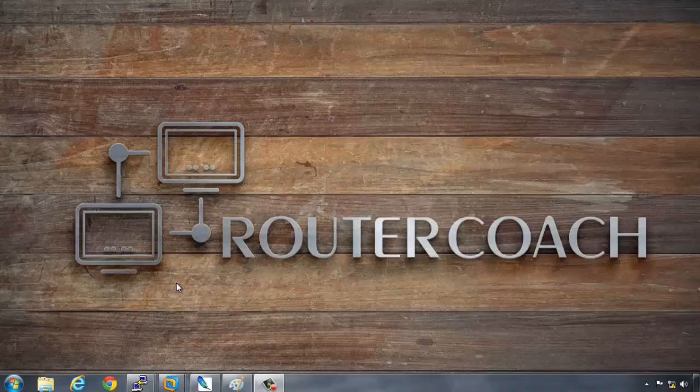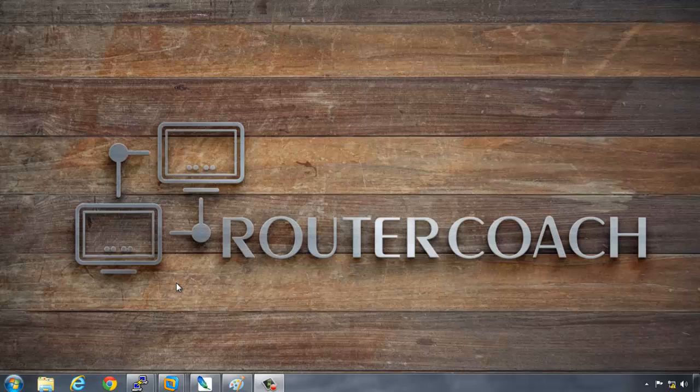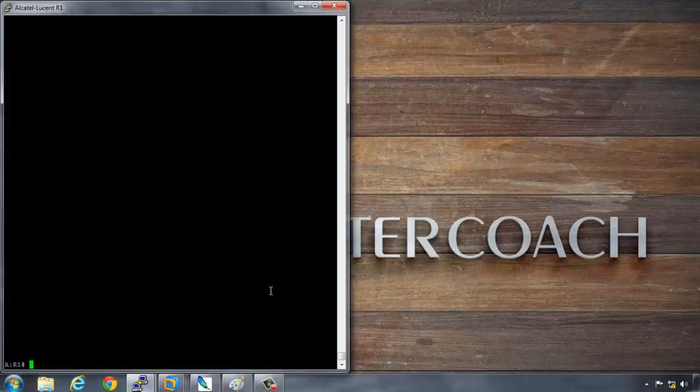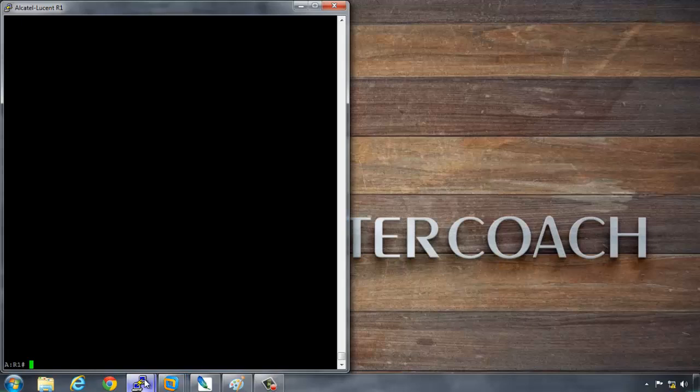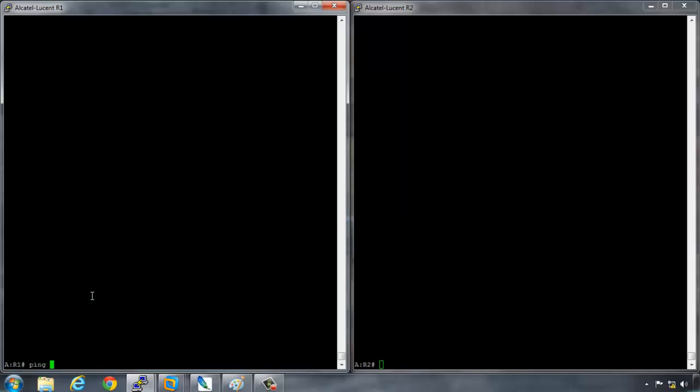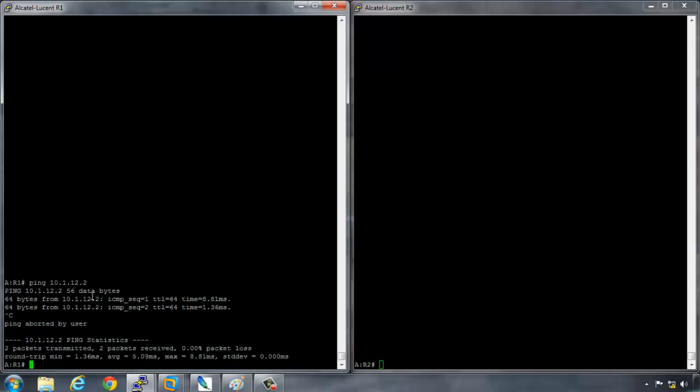Now we're on to what everybody enjoys, the configuration. I have two Alcatel routers, router 1 and router 2 already configured. All that I have is IP connectivity between the two of them. R1 will be able to ping R2. So if I do a ping 10.1.12.2, we can see that they can ping.